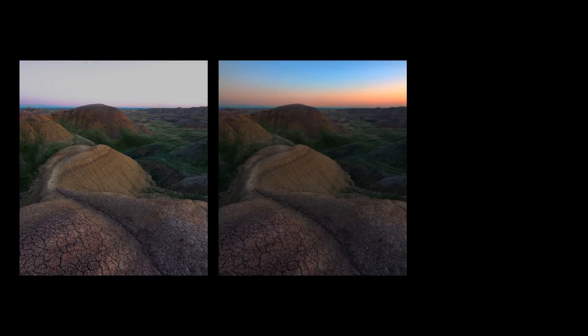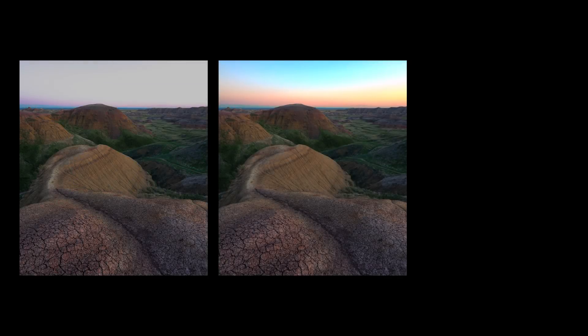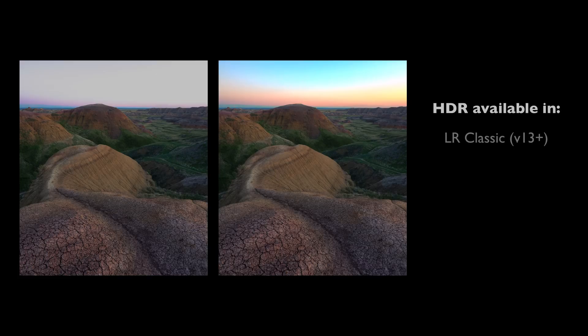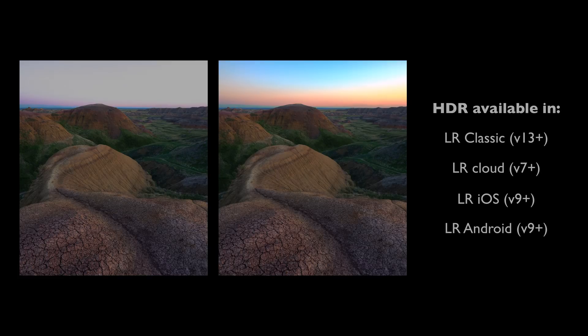Adobe just released a massive update to Lightroom which adds HDR or high dynamic range support. This means you can finally display the full detail and color from your RAW files, for example to show a sunset which is both bright and colorful.